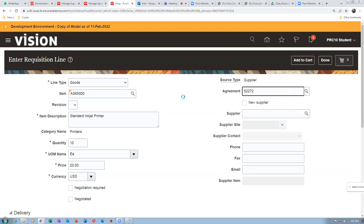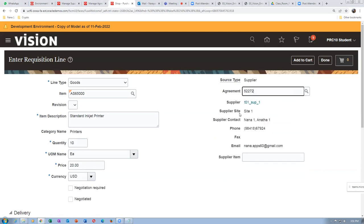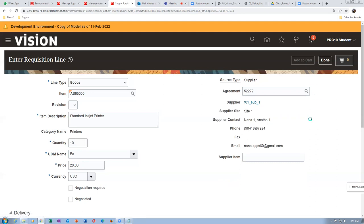The supplier information is coming automatically from the agreement. I am requesting 10 quantities at the item price. If the price is not there, you populate it manually. The item is ready-made with a price, so click on 'Add to Cart' for the 10 items. The 10 items are now getting added to the cart.